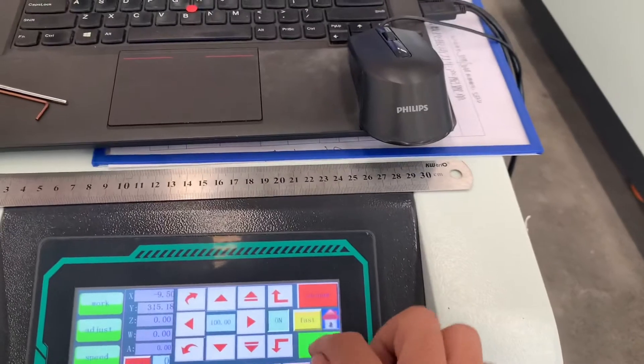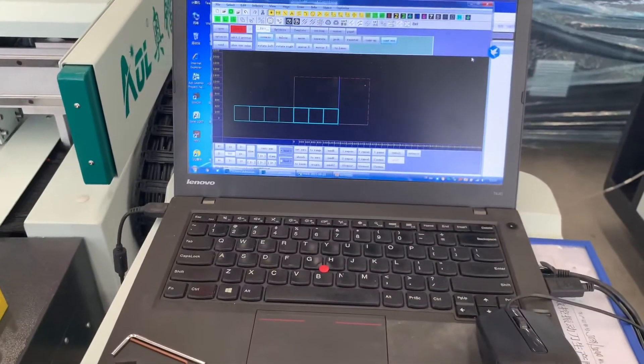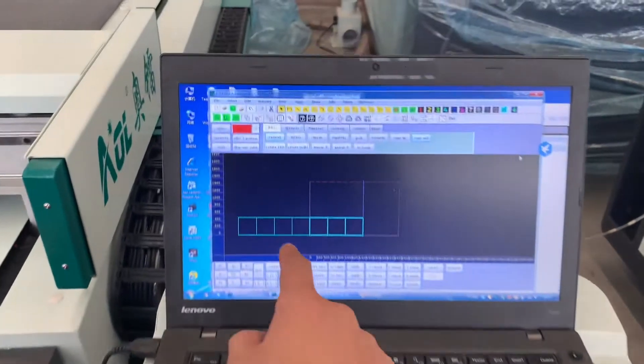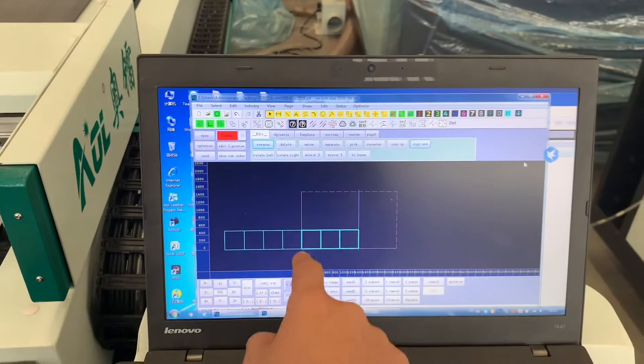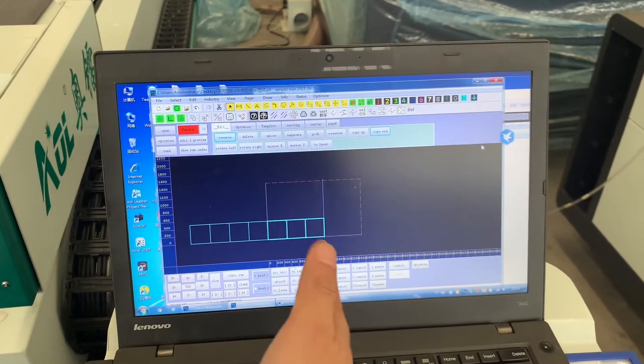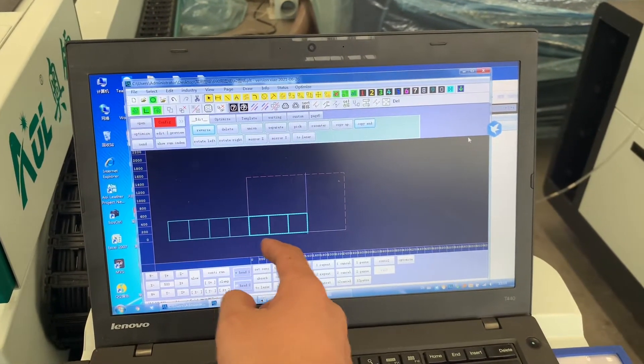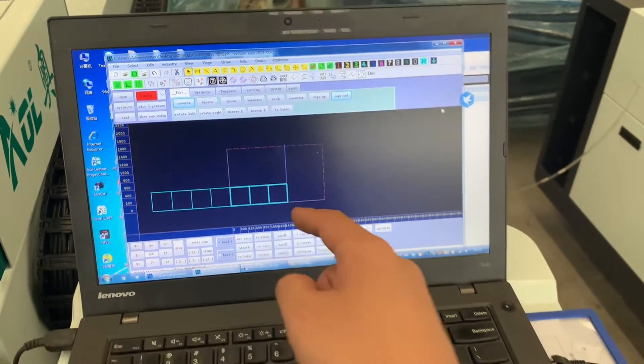Then press repeat. It will cut this part first and then send the material and then cut this part.